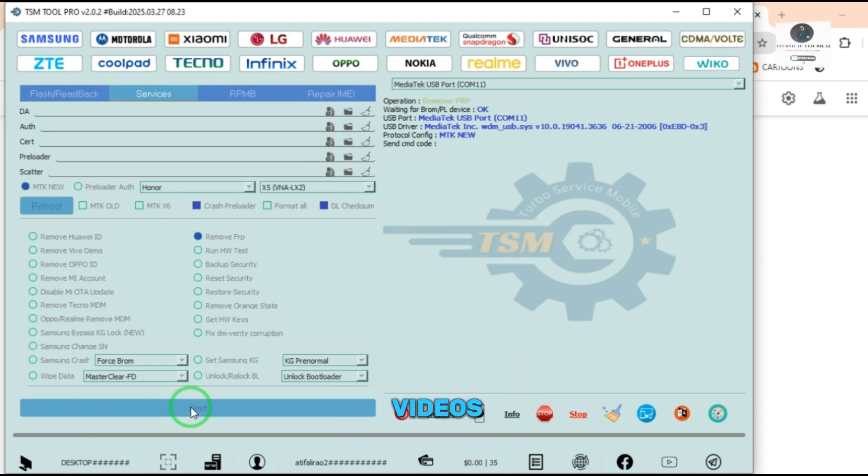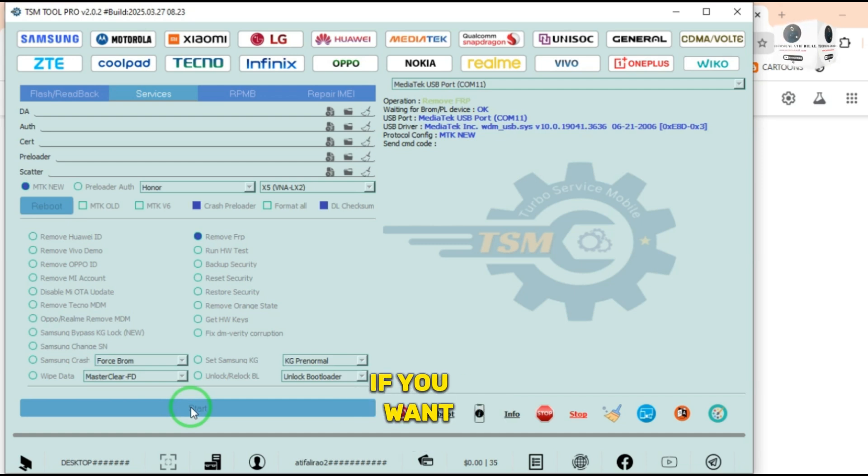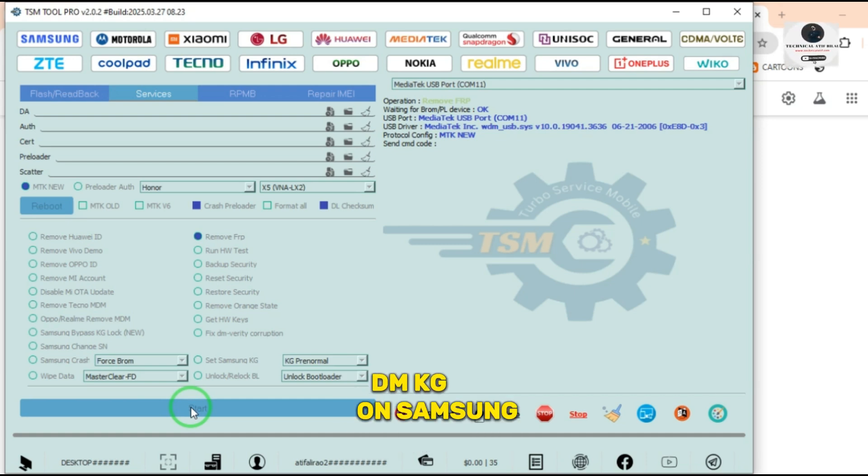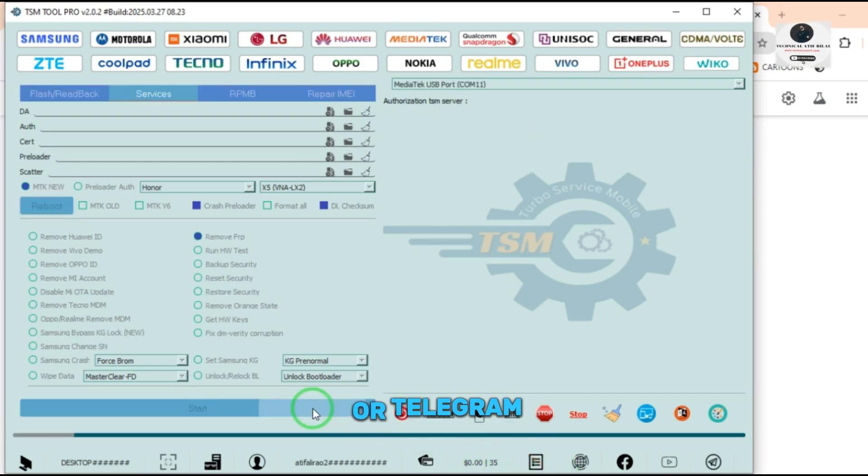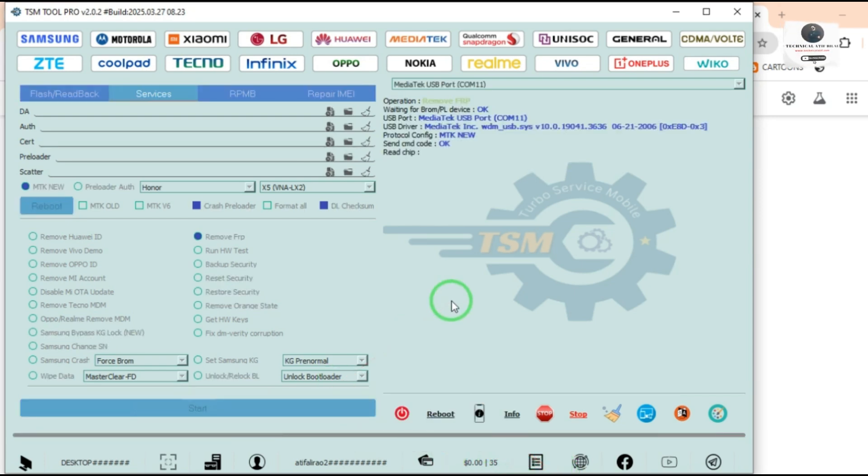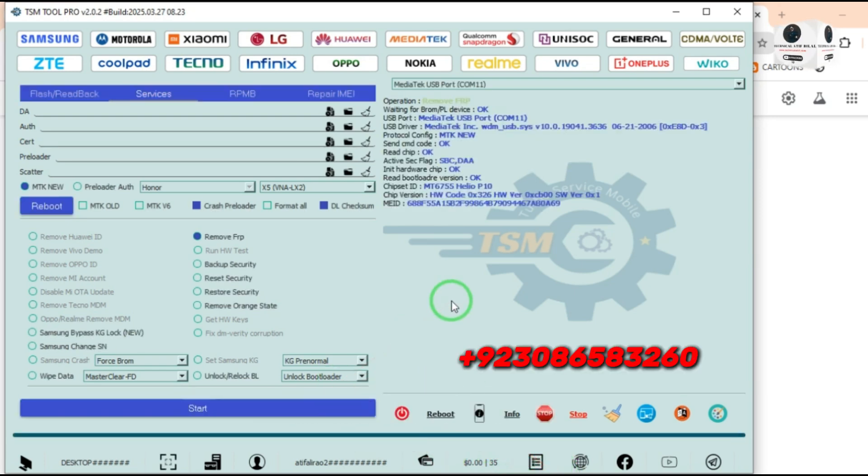Now being with video again. If you want to remove MDM KG on Samsung phones, you can contact me on WhatsApp or Telegram and my WhatsApp number is +92 308 658 3260.